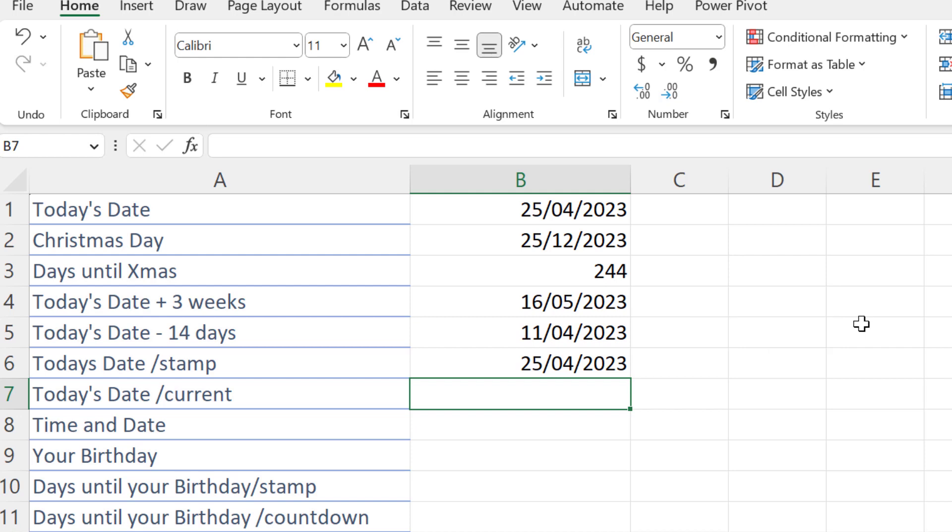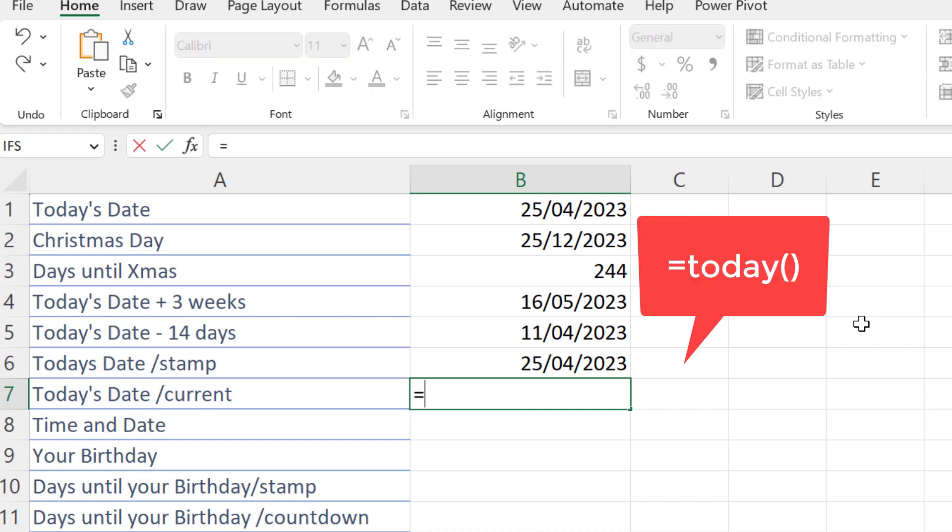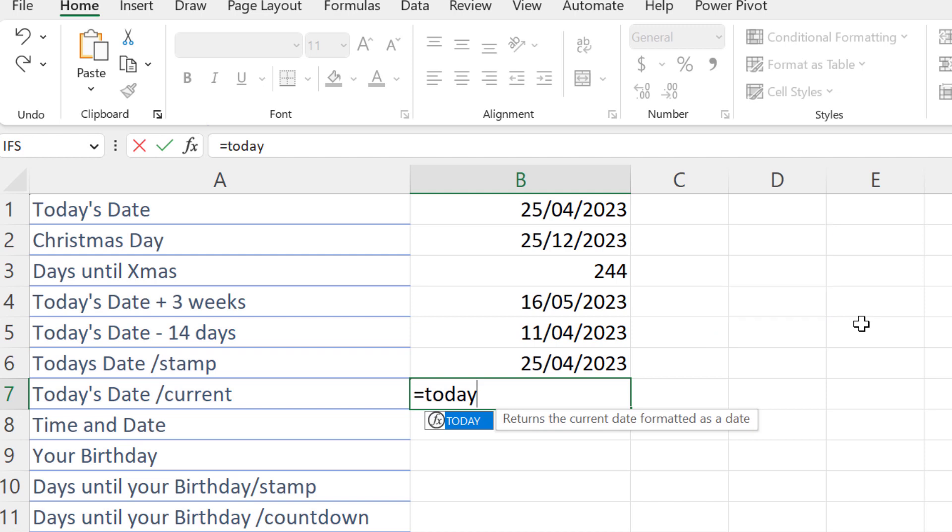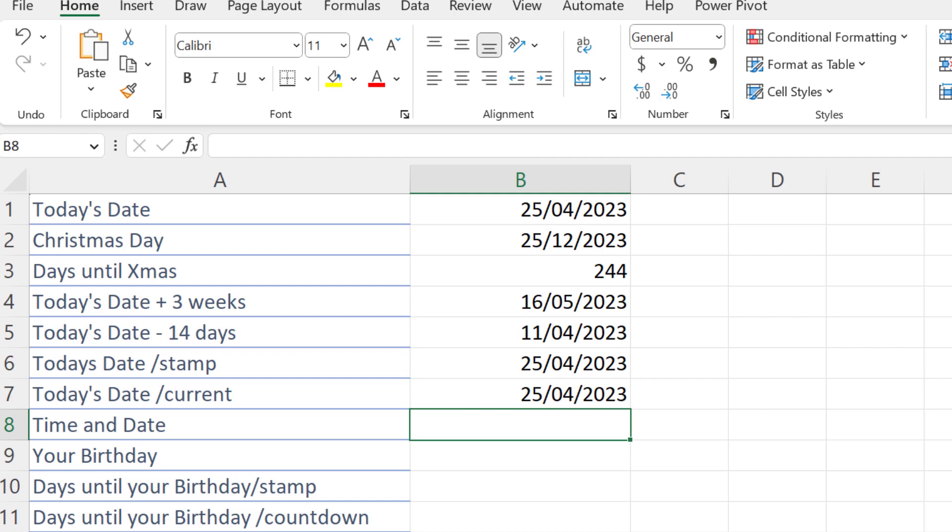But also we can type the TODAY formula, which is equals TODAY, open brackets, close brackets. This is called the TODAY function. You can see it here in Formula AutoComplete. With the blue highlight, I can double-click and press Enter to use it.